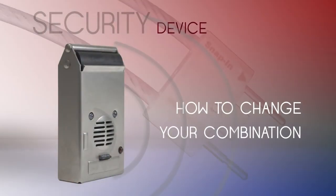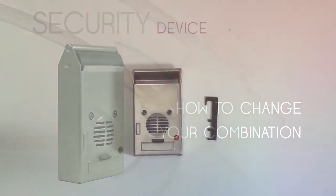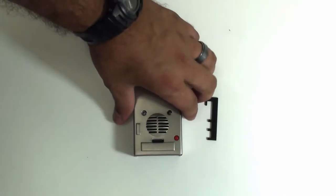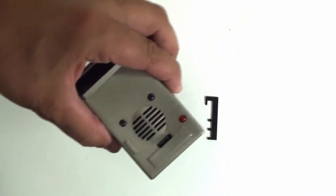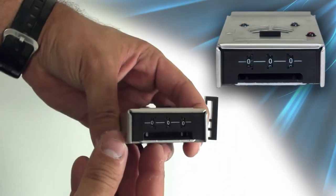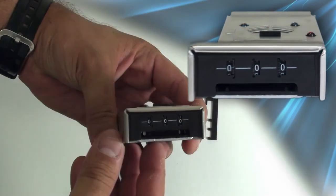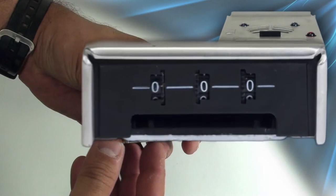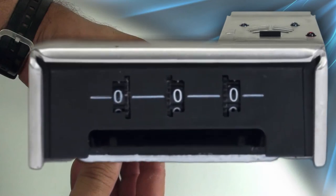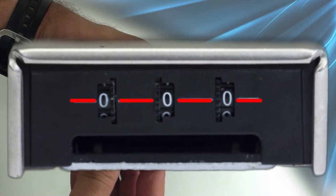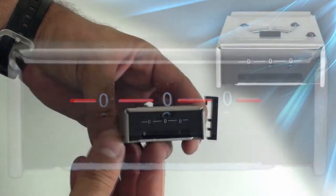In this segment we'll be going over how to change the actual combination on your Skyview security device. When you first look at your Skyview security device, you'll notice that the factory settings have a combination of 0, 0, 0. For the purposes of opening your combination pad and resetting your combination code, these must be perfectly aligned with the dashes on the bottom of the pad.